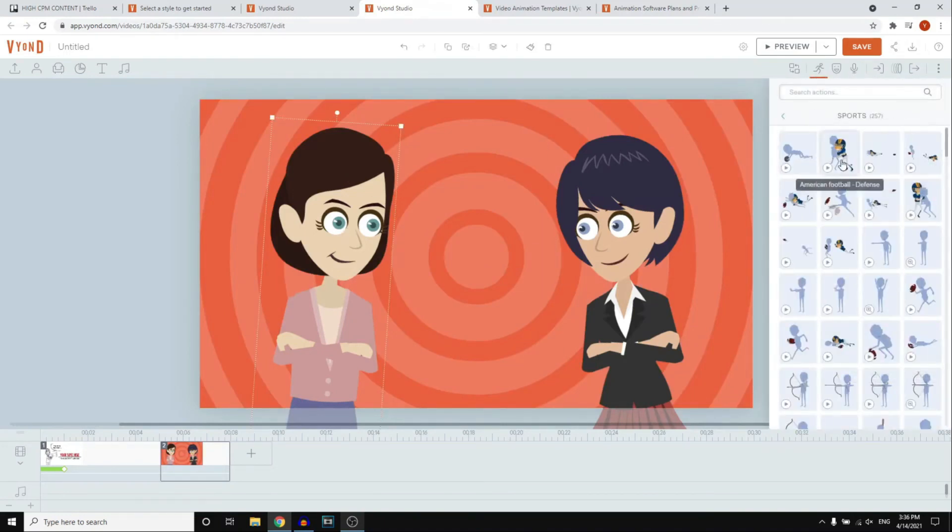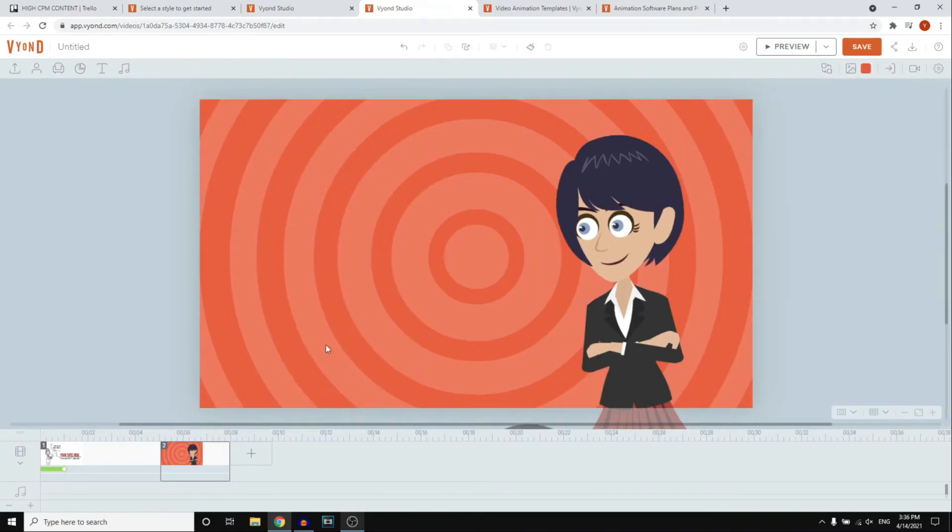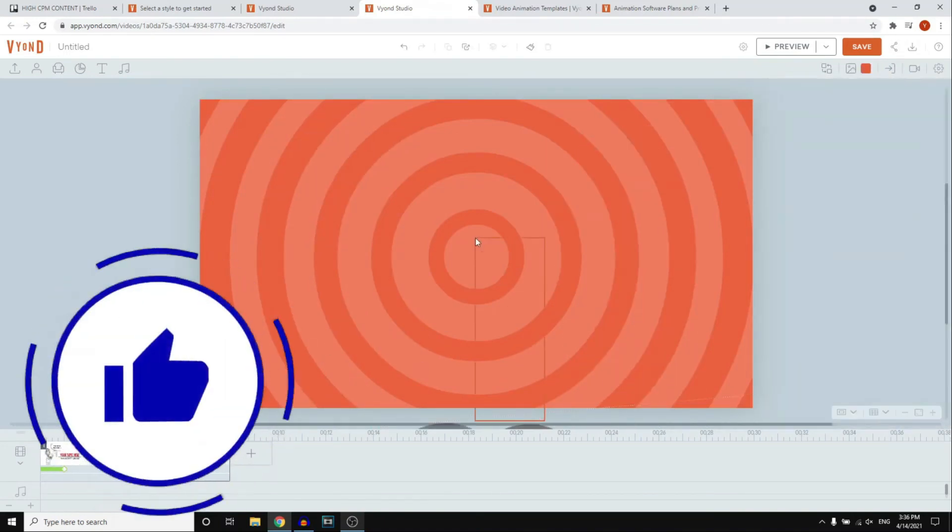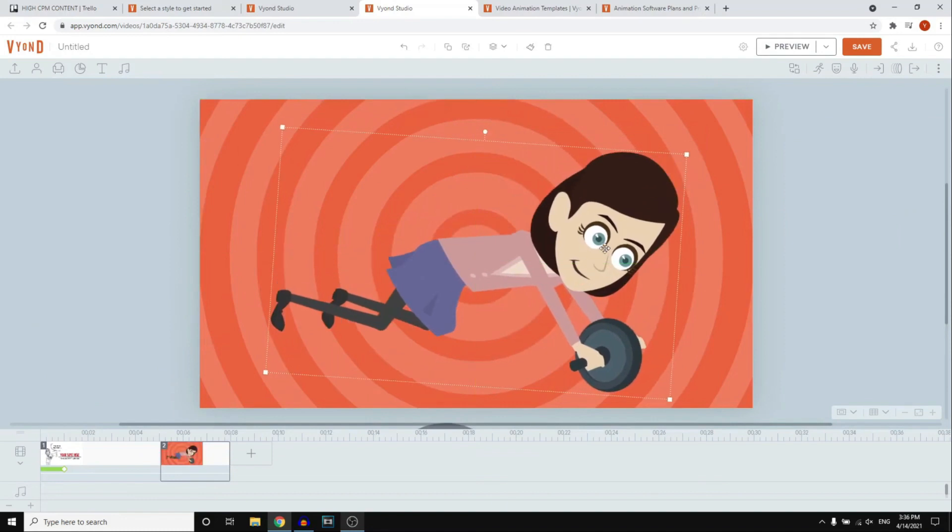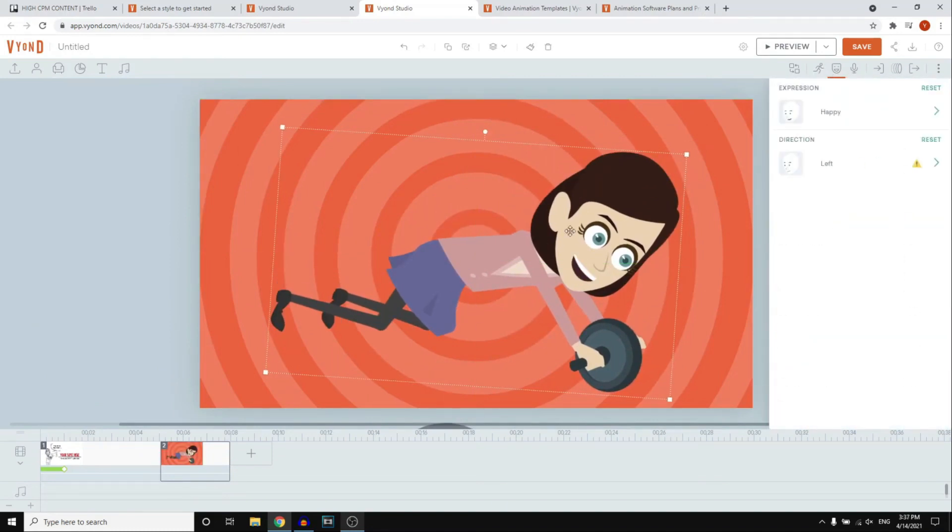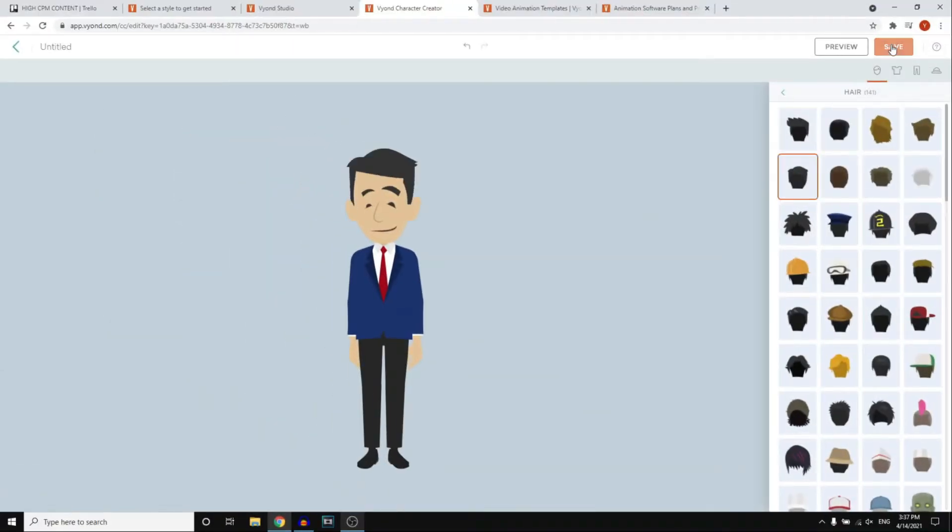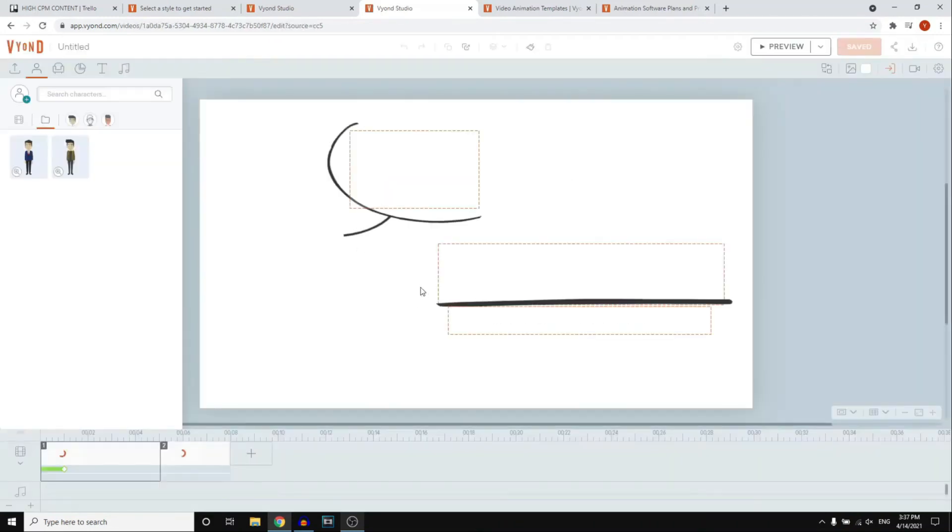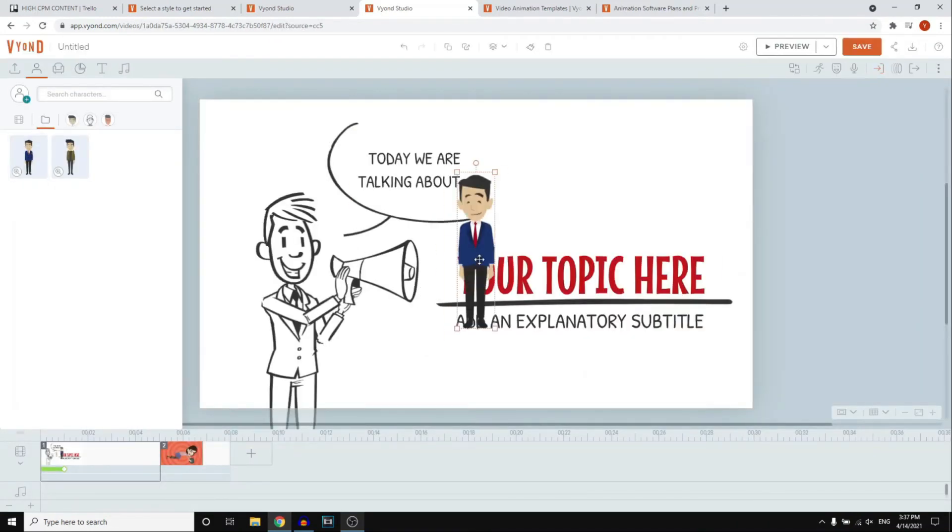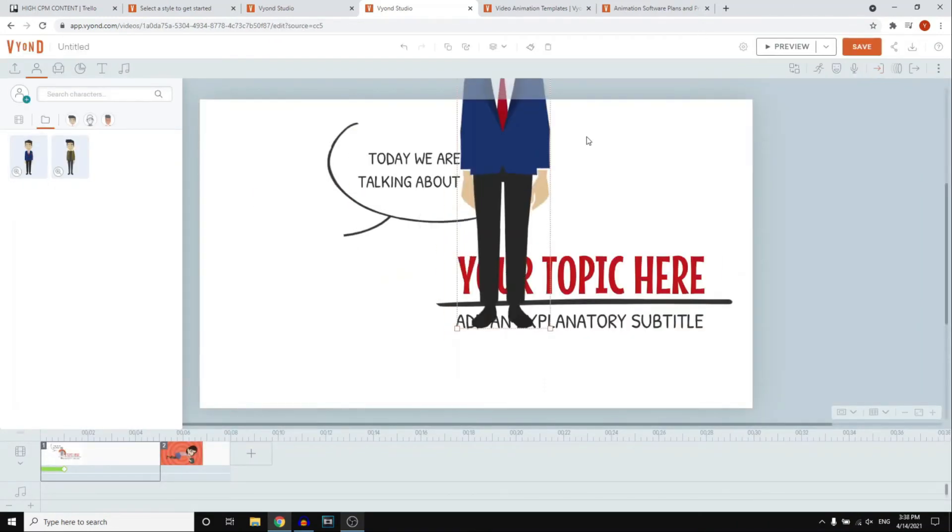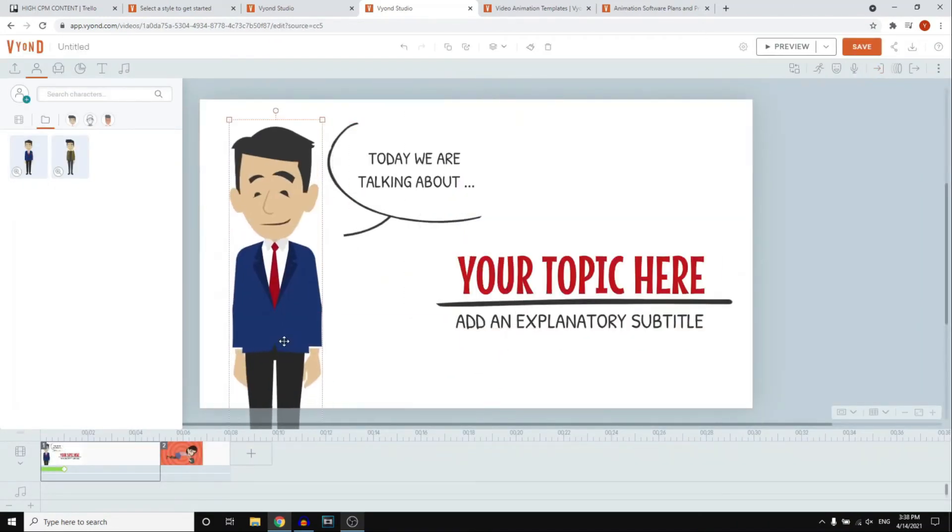With Vyond, you have the freedom to craft your characters, props, and scenes, offering you extensive creative control over your animations. This means that your animations can be as unique and personalized as you want them to be.